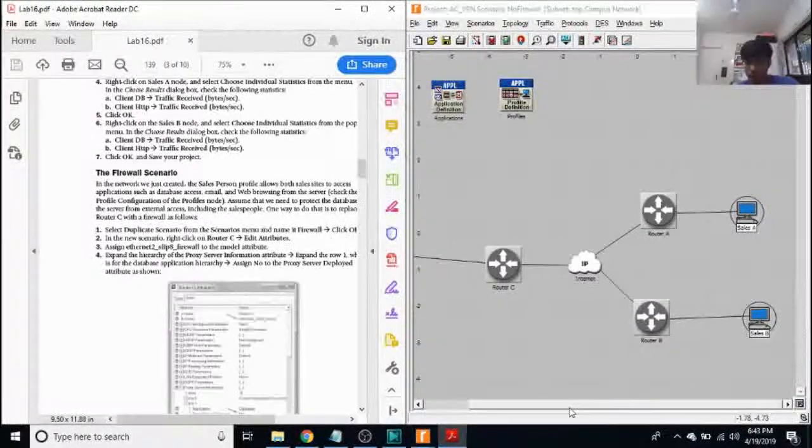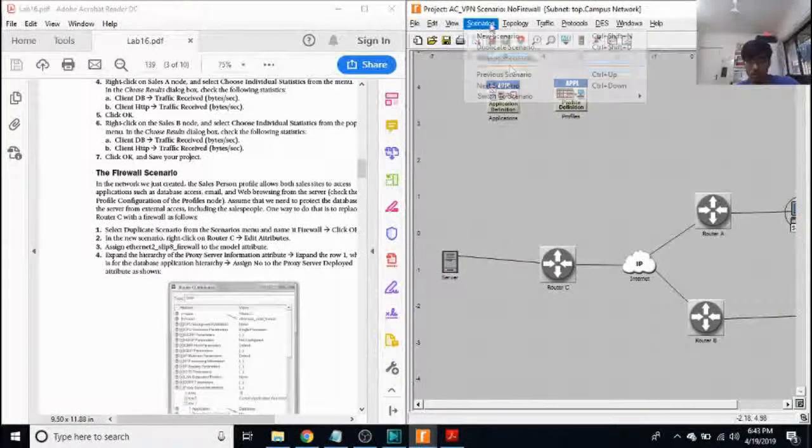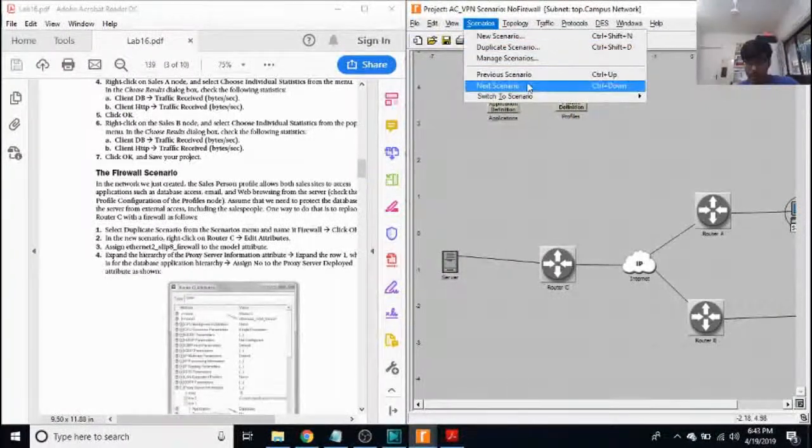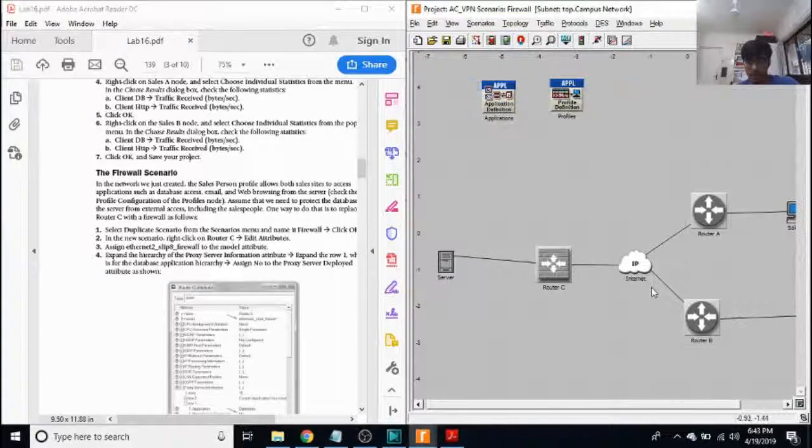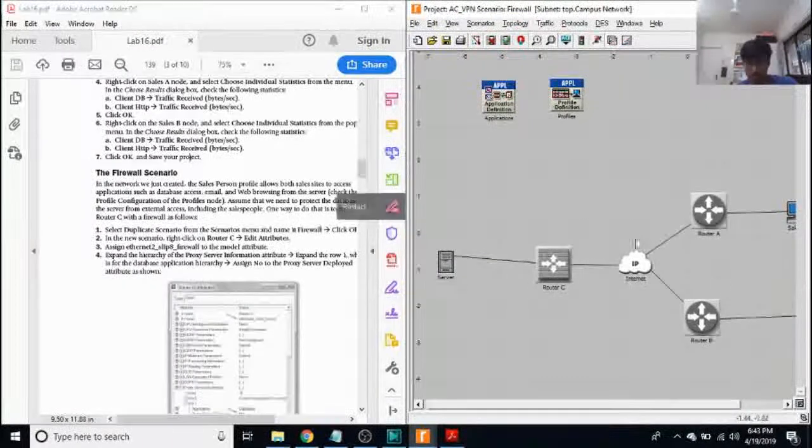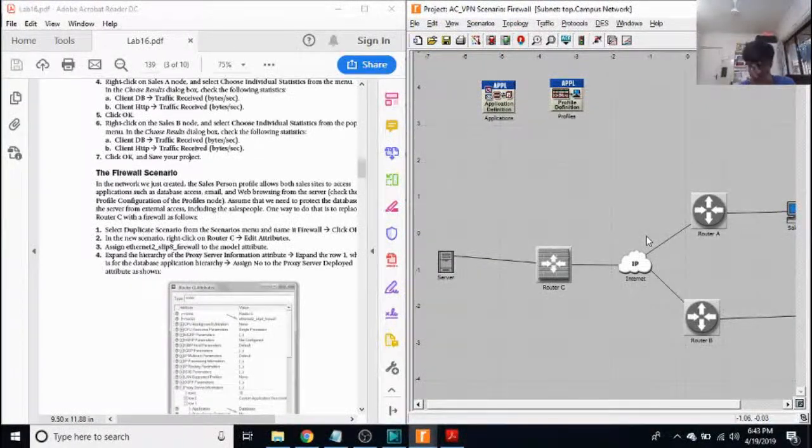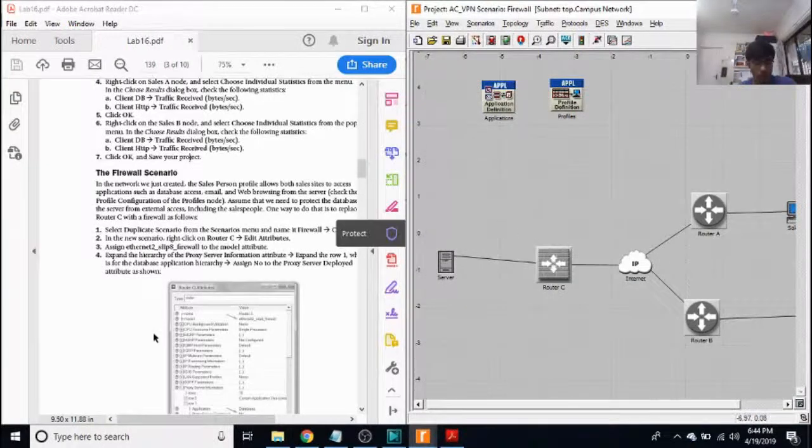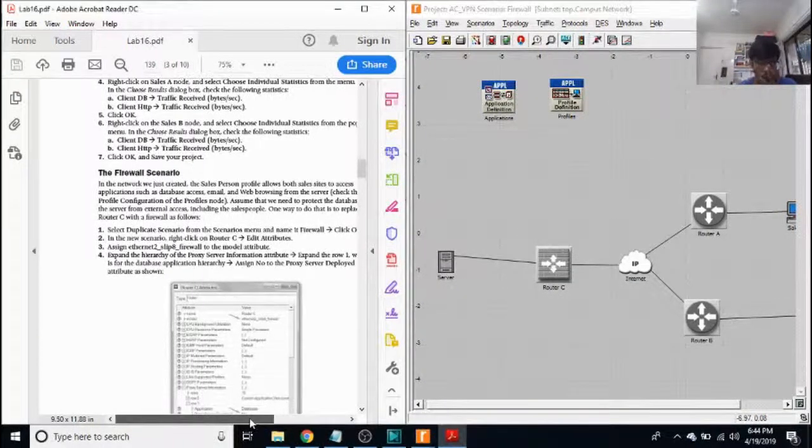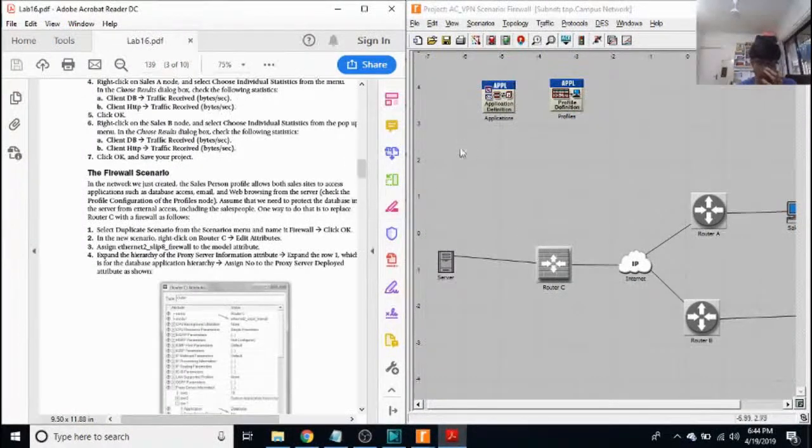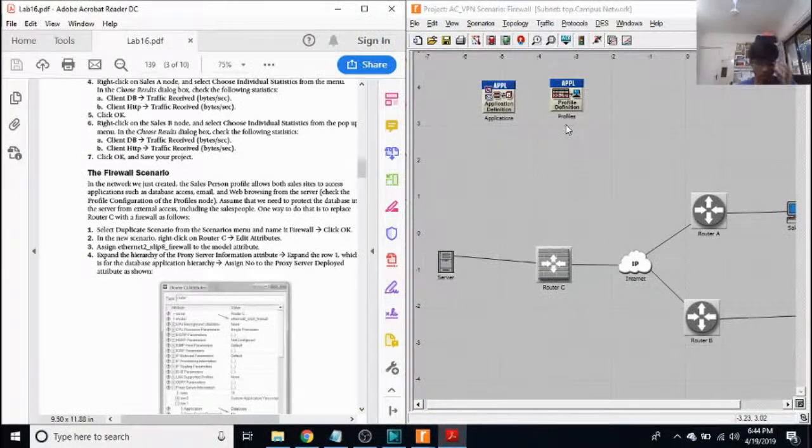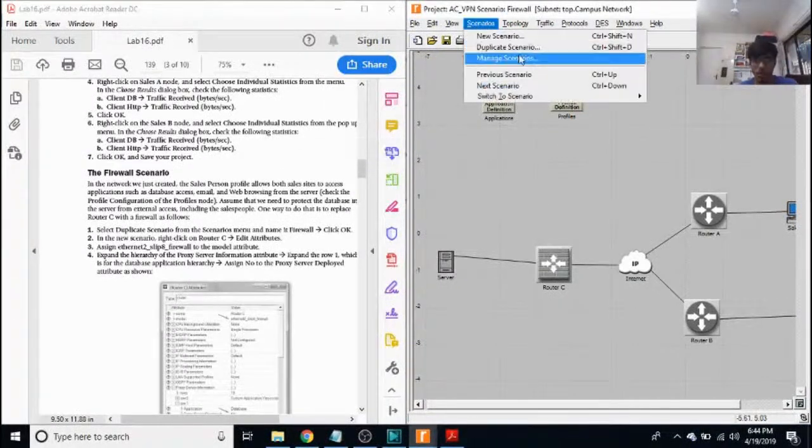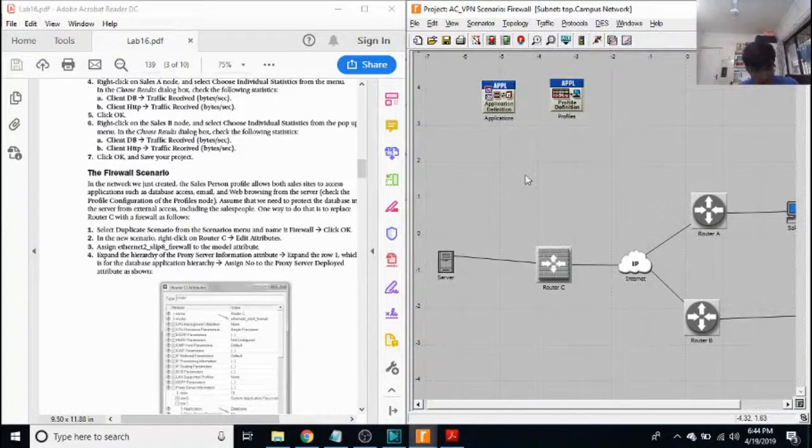So now this was the no firewall scenario. Now we want to put a firewall in place. It's our next scenario. So we make router C as a firewall. We go to duplicate scenario and duplicate scenario and name our new scenario as firewall.